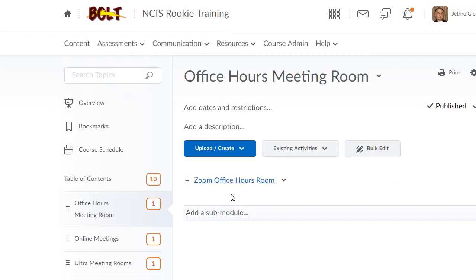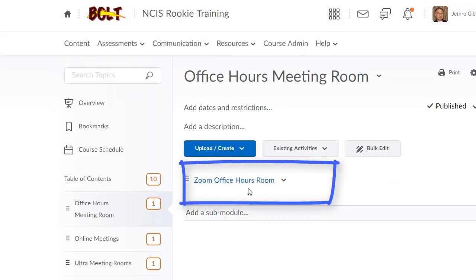This would then put a link in your course for students to be able to join the office hours meeting room or any other meeting room that you create in Zoom.